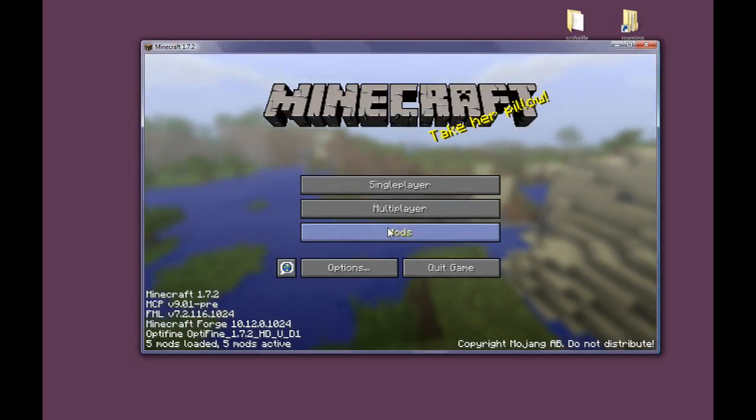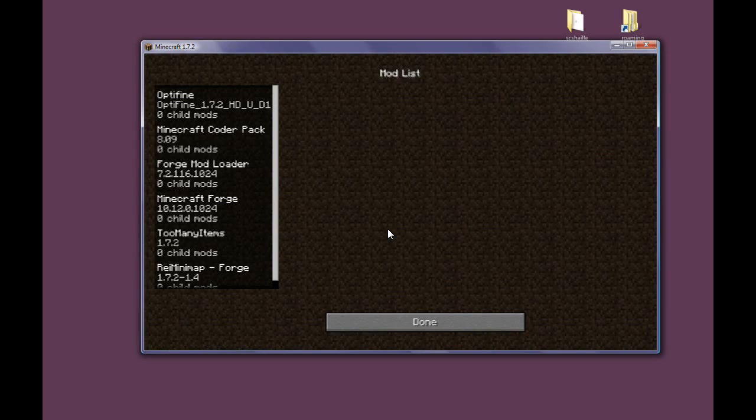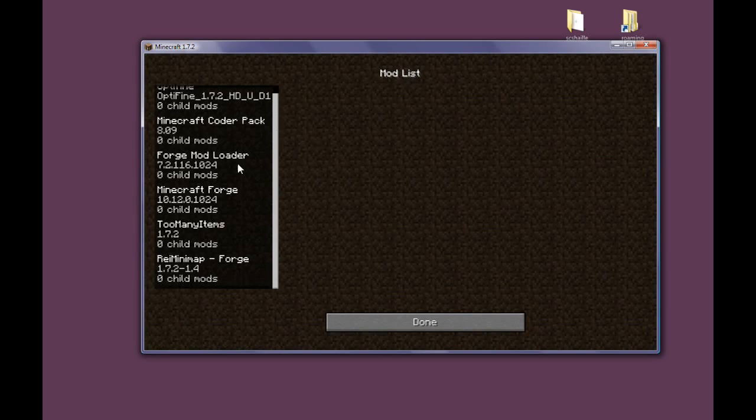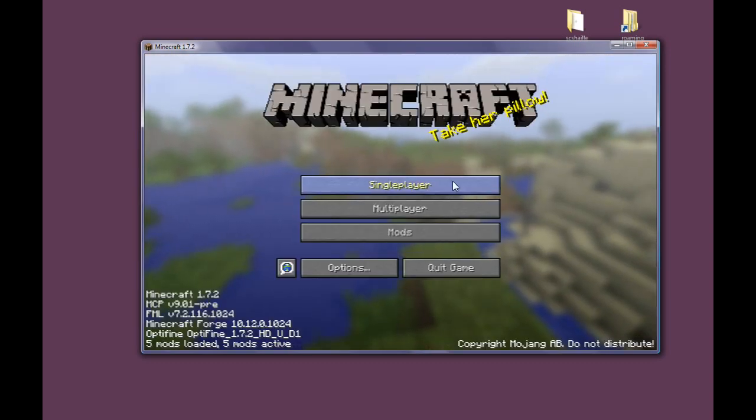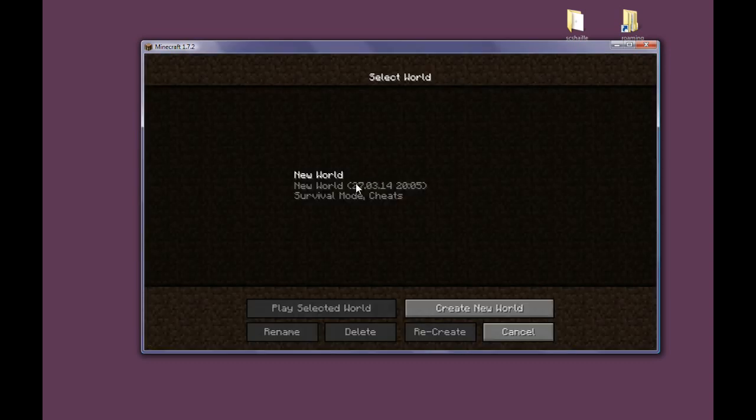And you can check in your mods list that there is, in fact, Ray's Minimap with Forge. Now let's get to the world.